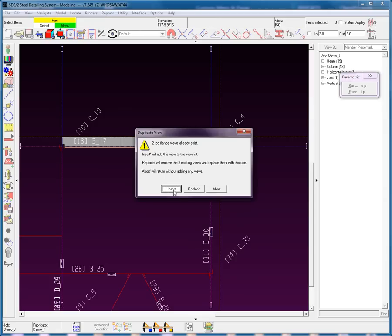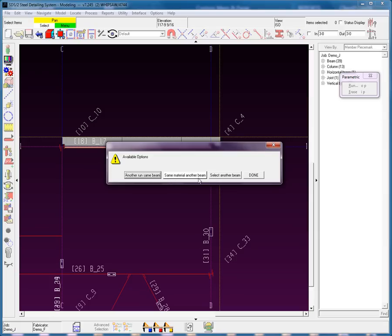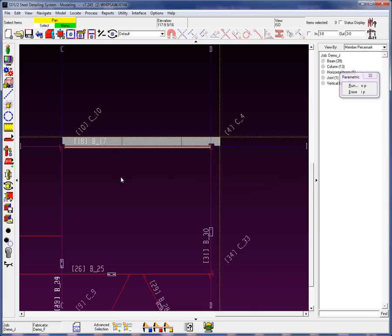And let's go ahead and just replace any of those views. You can run it again. Another run. Same beam. Same material on another beam. Select another beam. We're just going to go ahead and select Done.